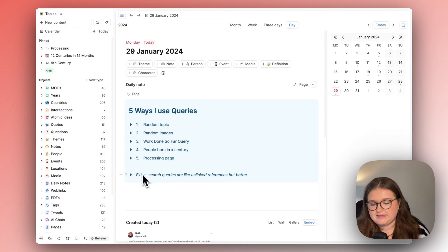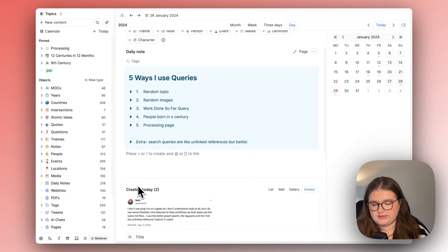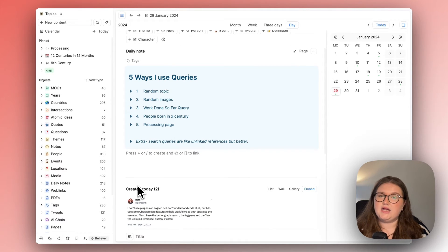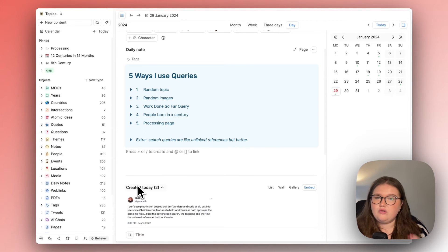And then the final thing is I wanted to touch on search queries being like unlinked references and talk about this. They're not officially unlinked references.